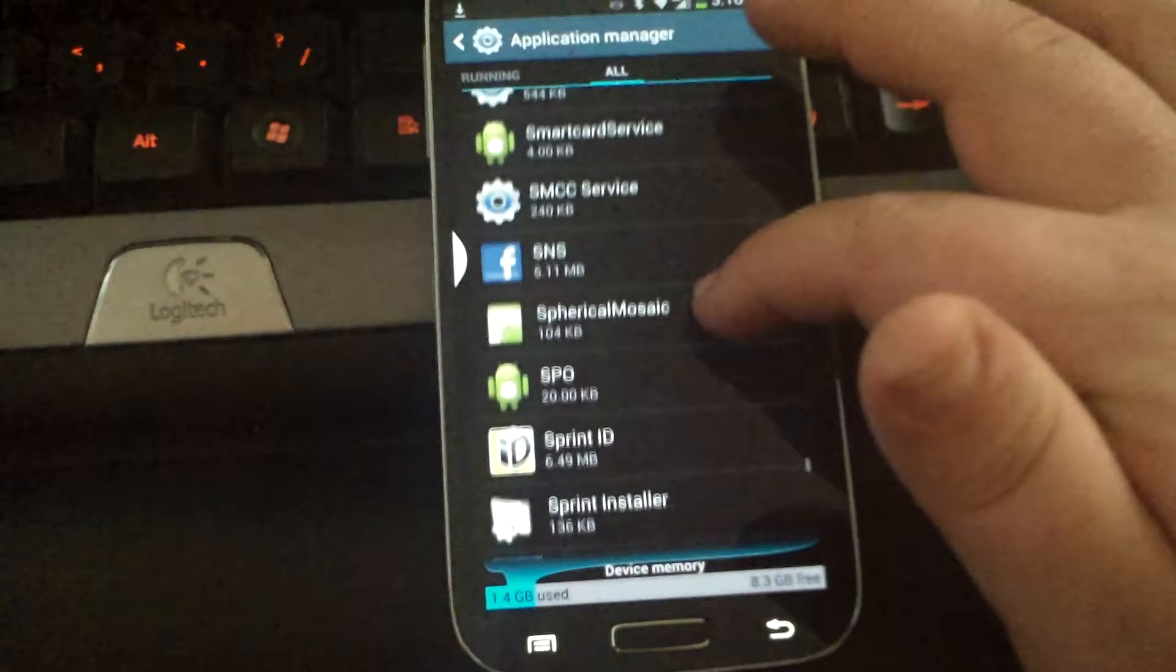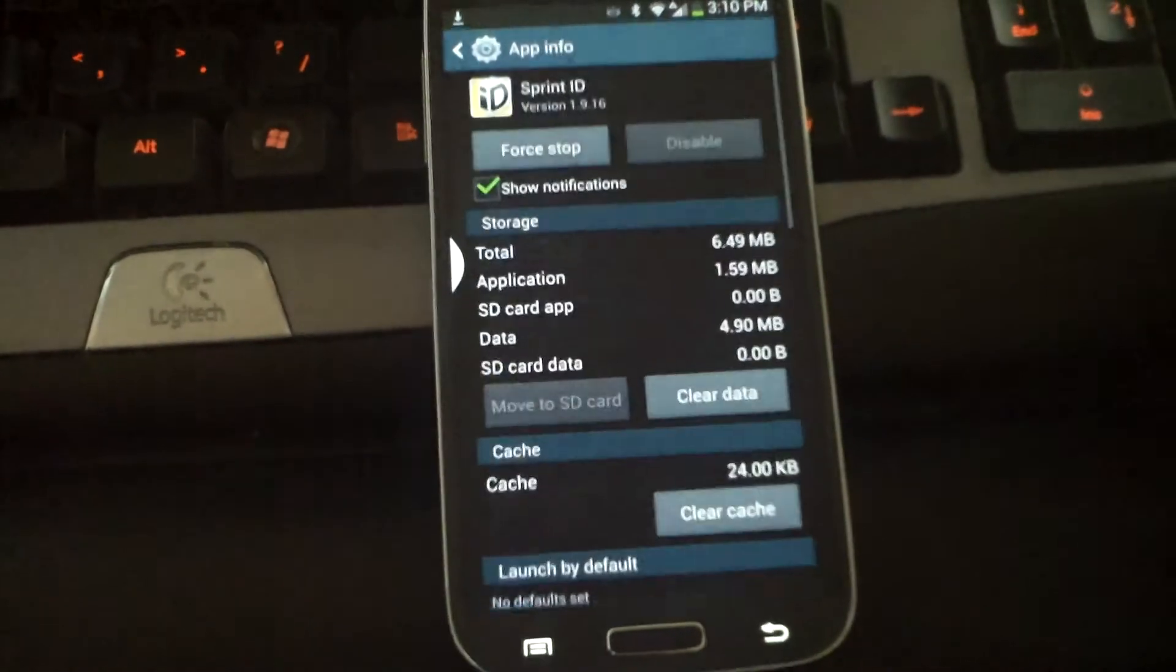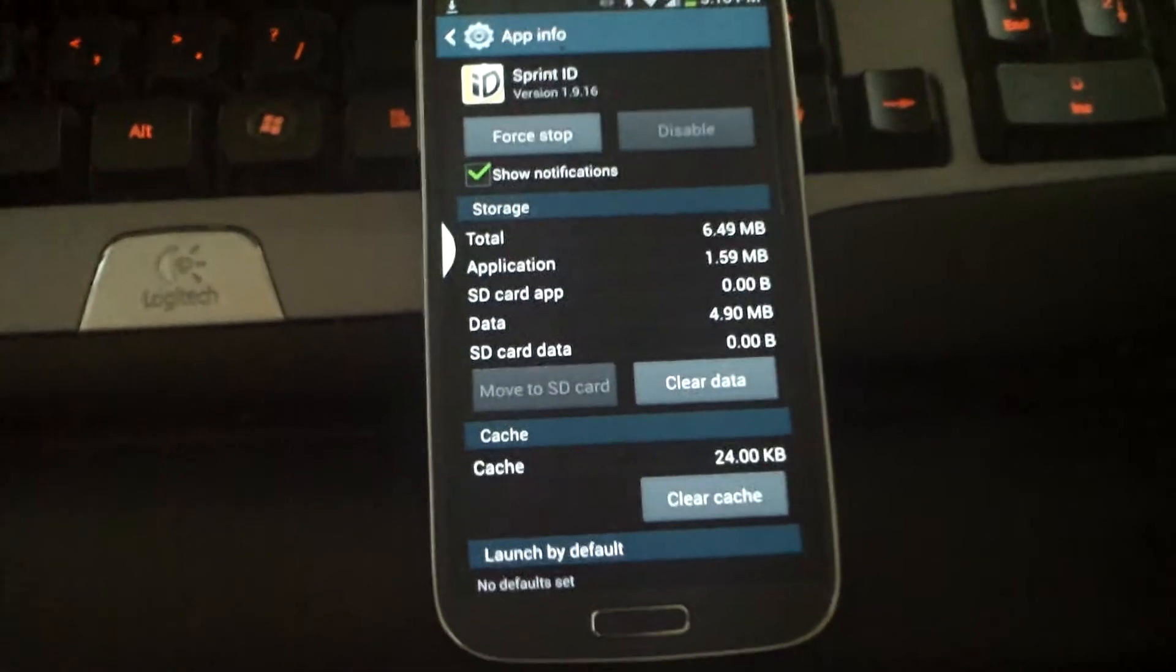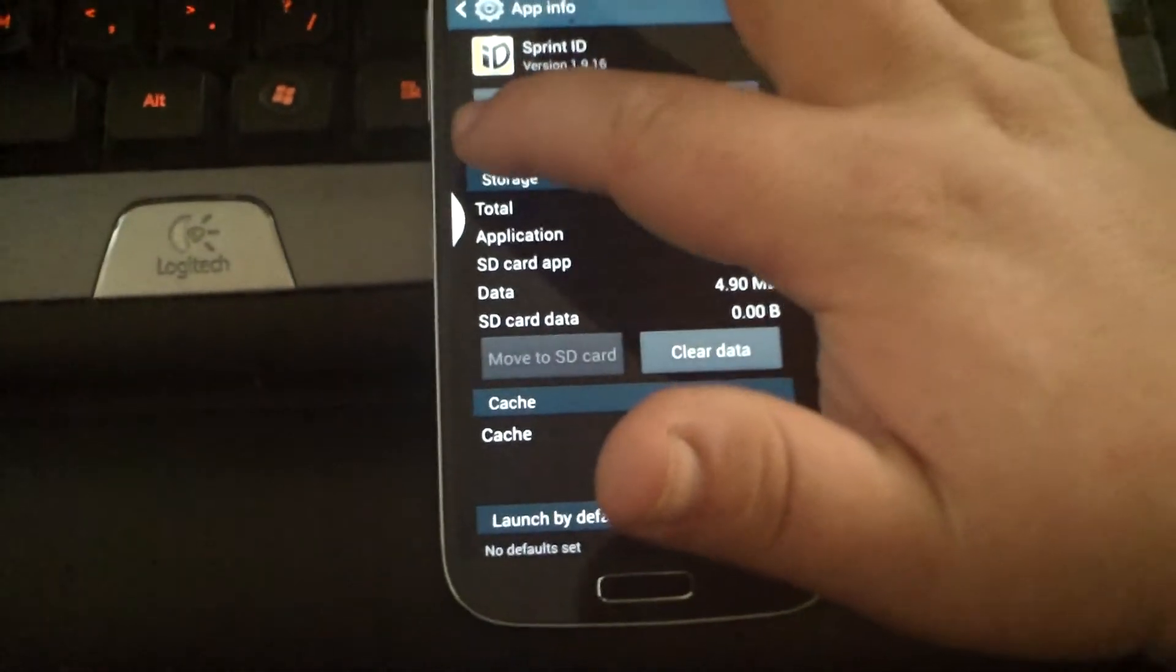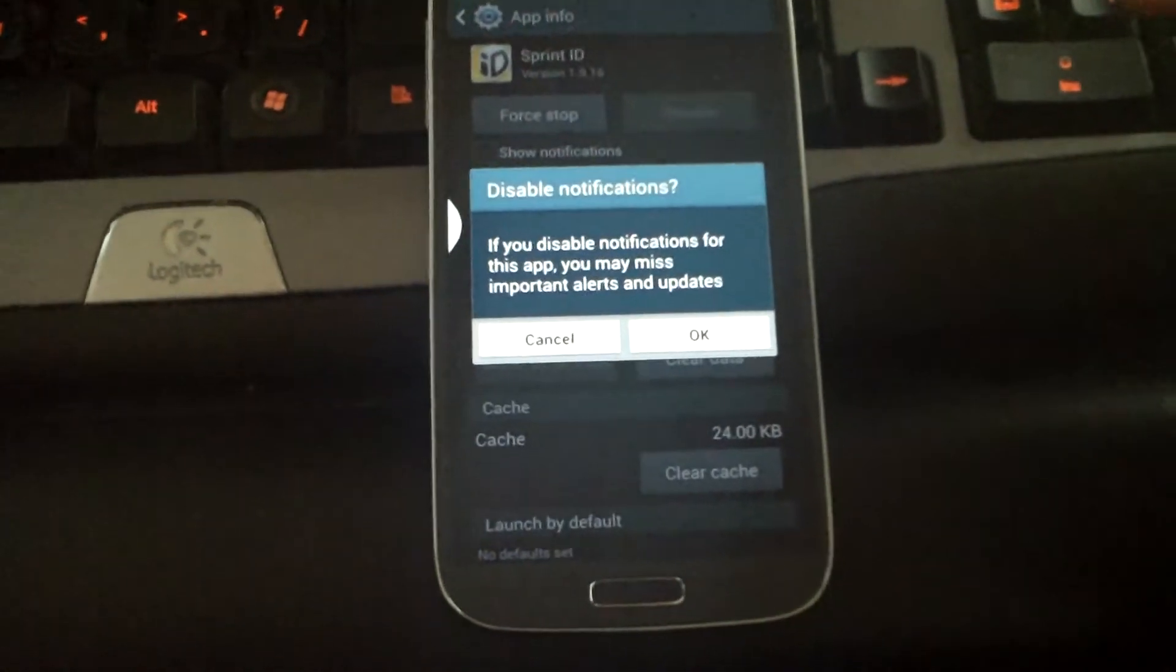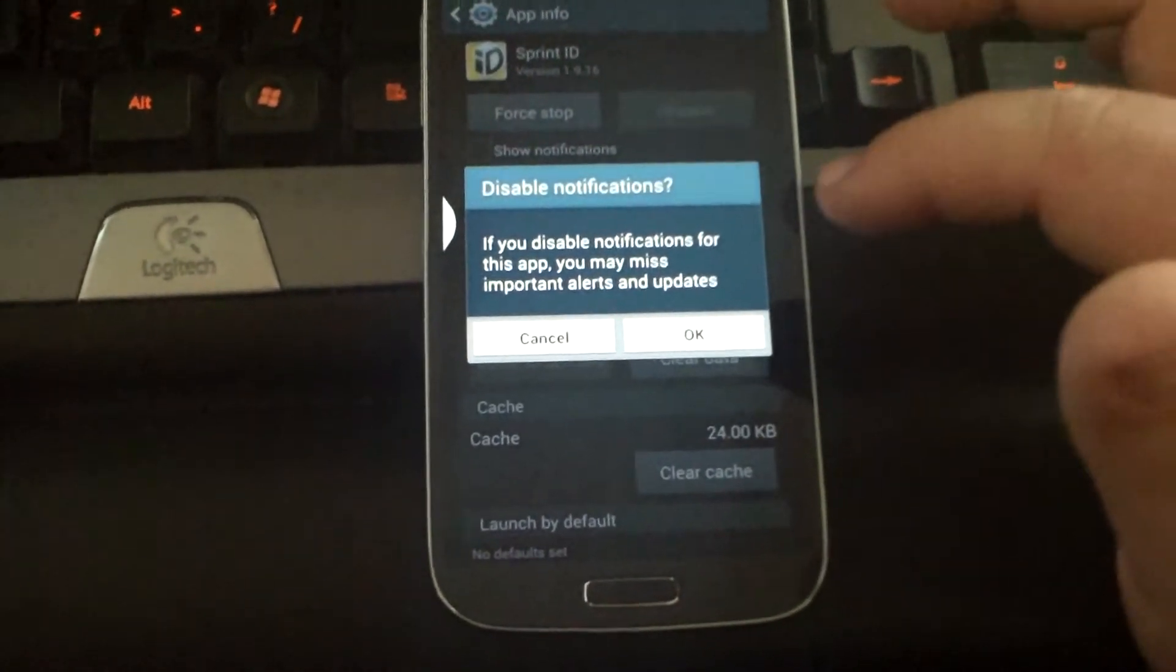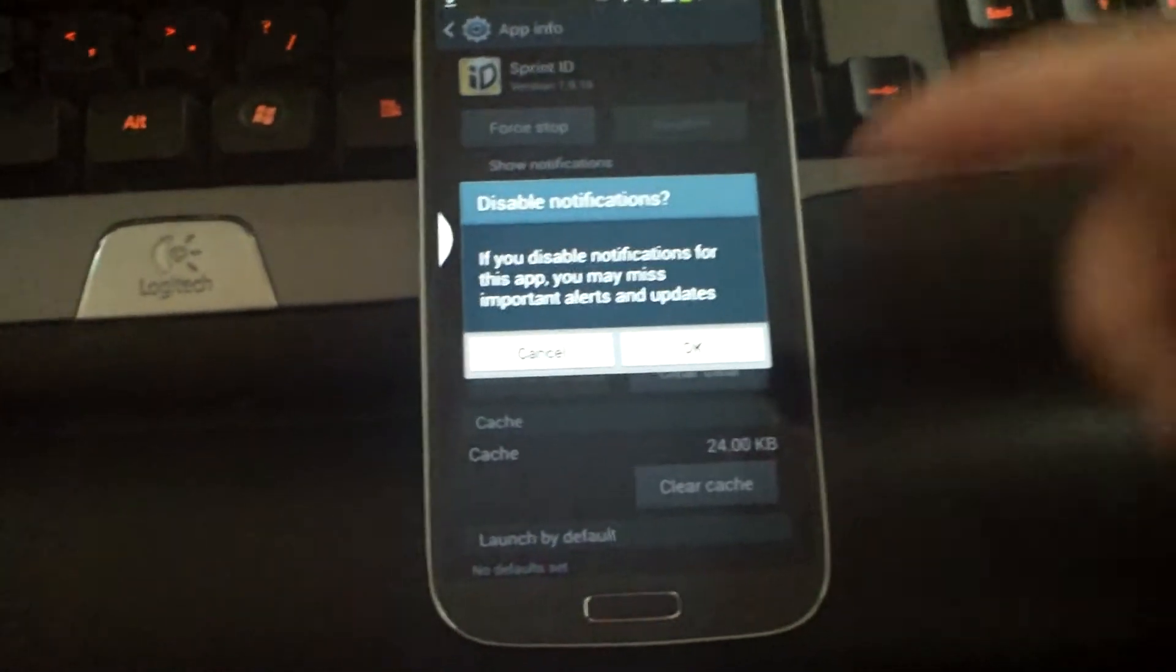We're almost there, alright. Sprint ID, click on that. Go ahead and uncheck the show notifications, and it's telling you that it's no longer going to show up anymore, and that's exactly what you want.